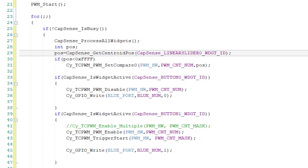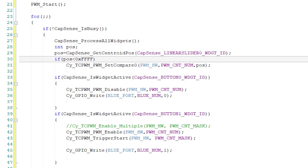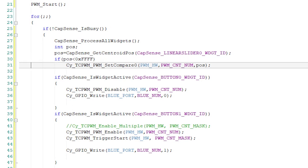If it's being touched, as indicated by a value less than 0xFFFF, then we'll set the compare value of the PWM. Since the possible values of the slider are 0 to 100, it matches up nicely with the possible compare values for the PWM.